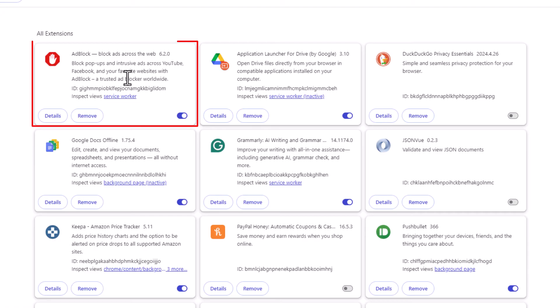And like for this one right here, AdBlock, you can see that I have it turned on. It's toggled on.